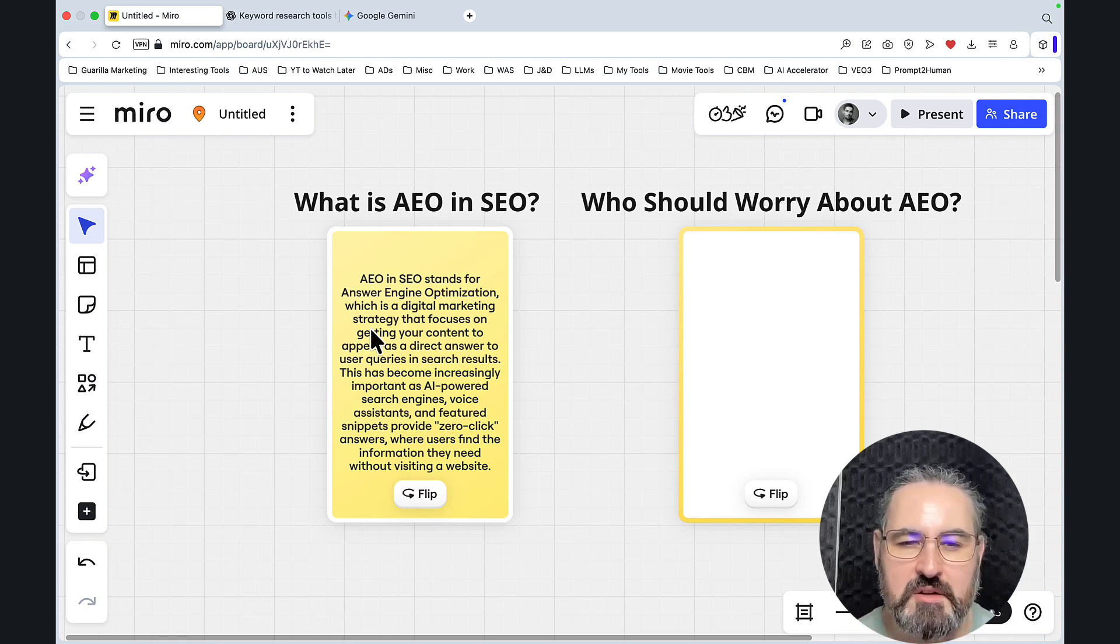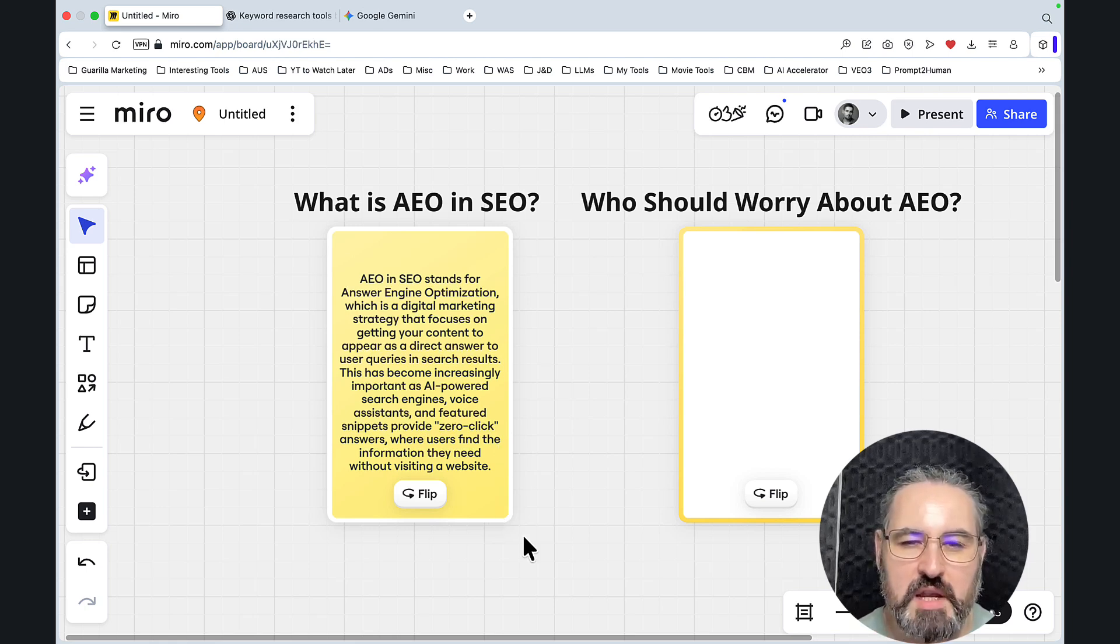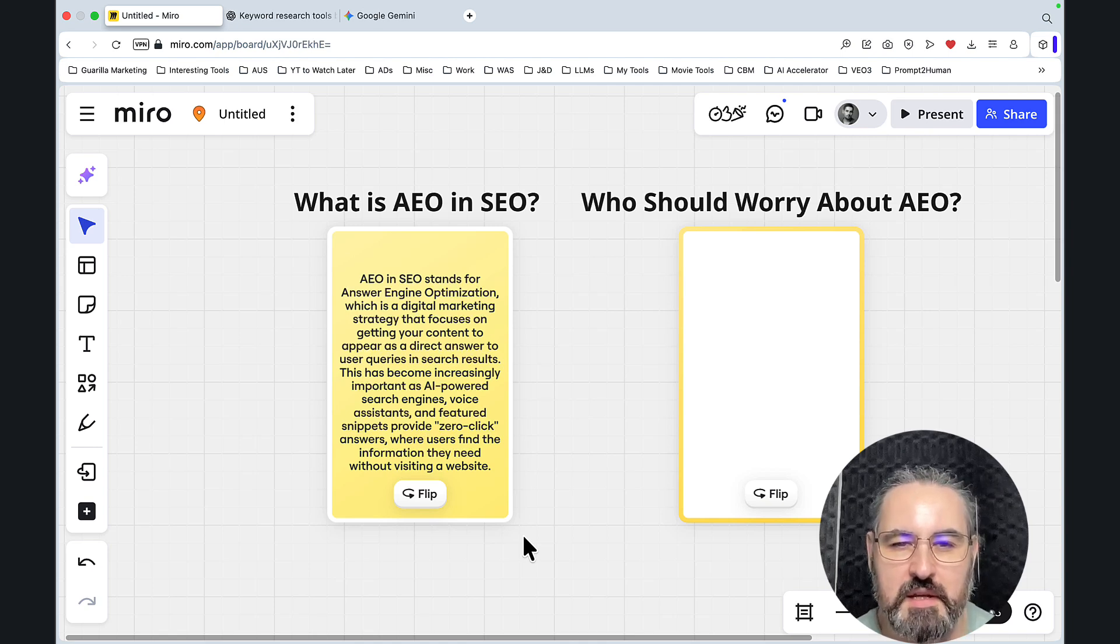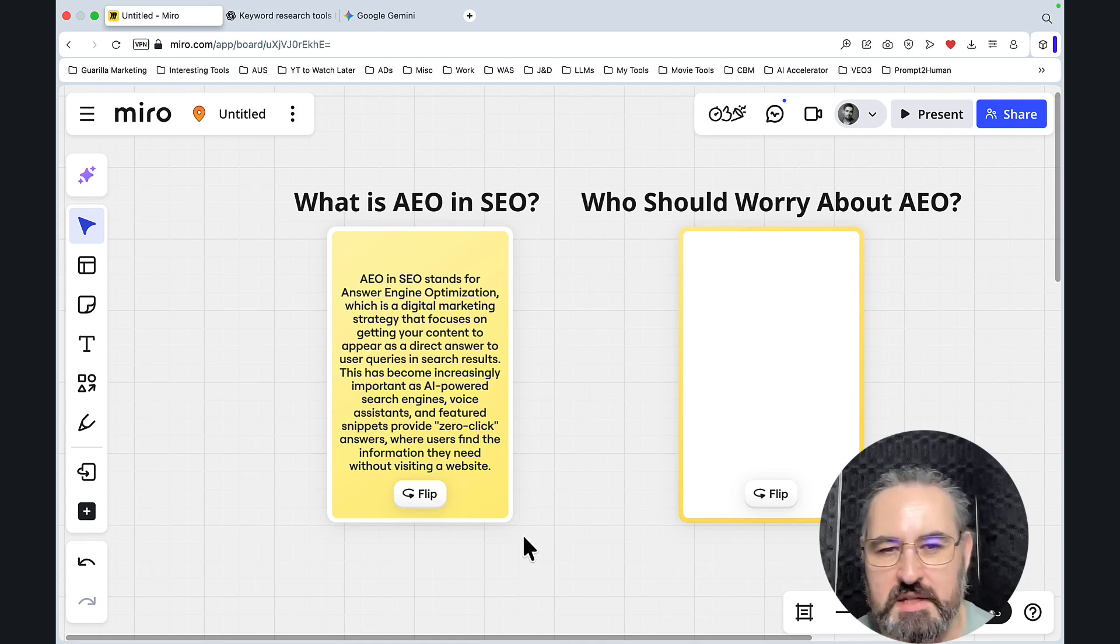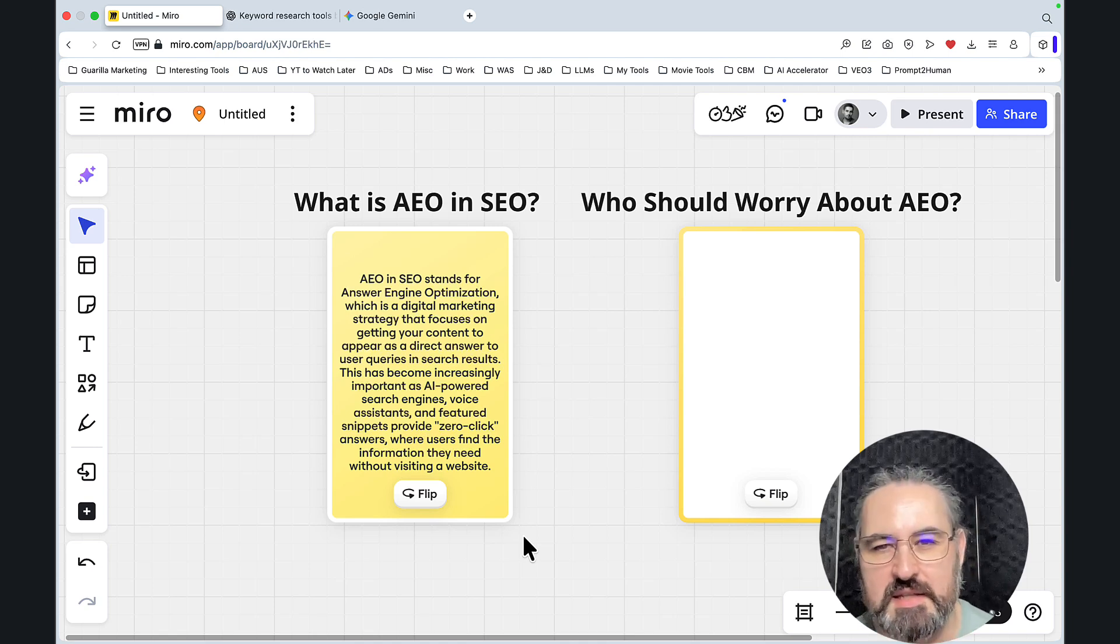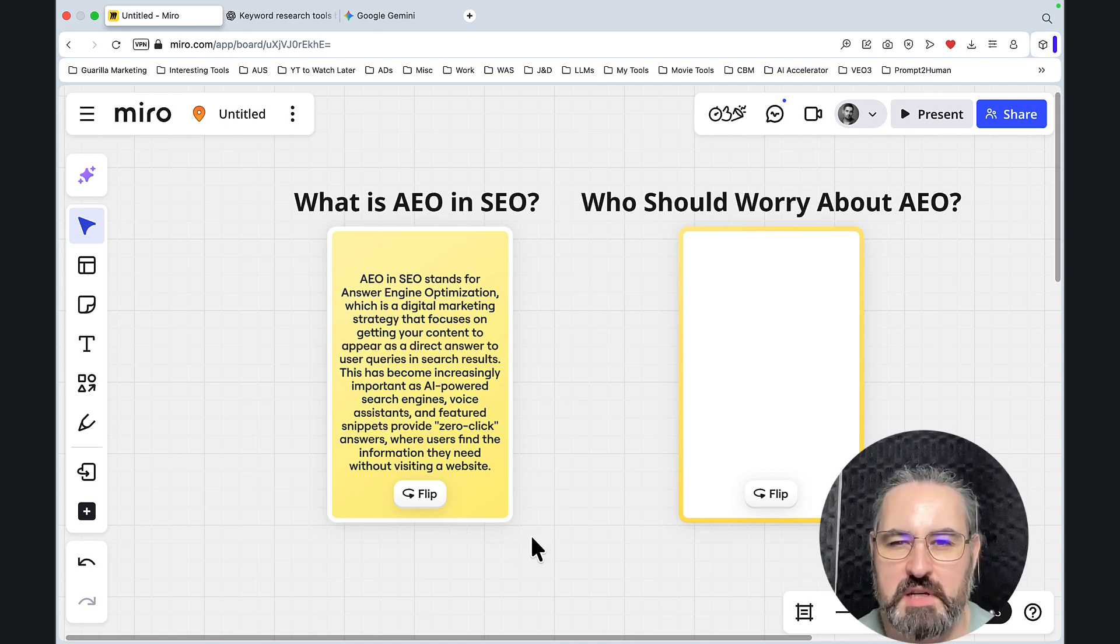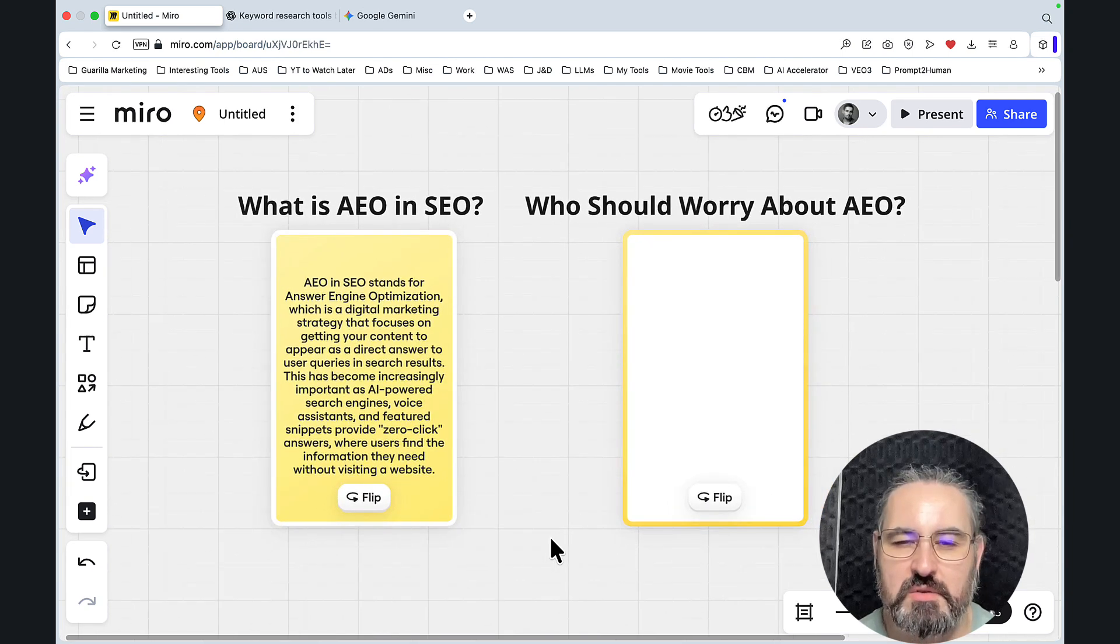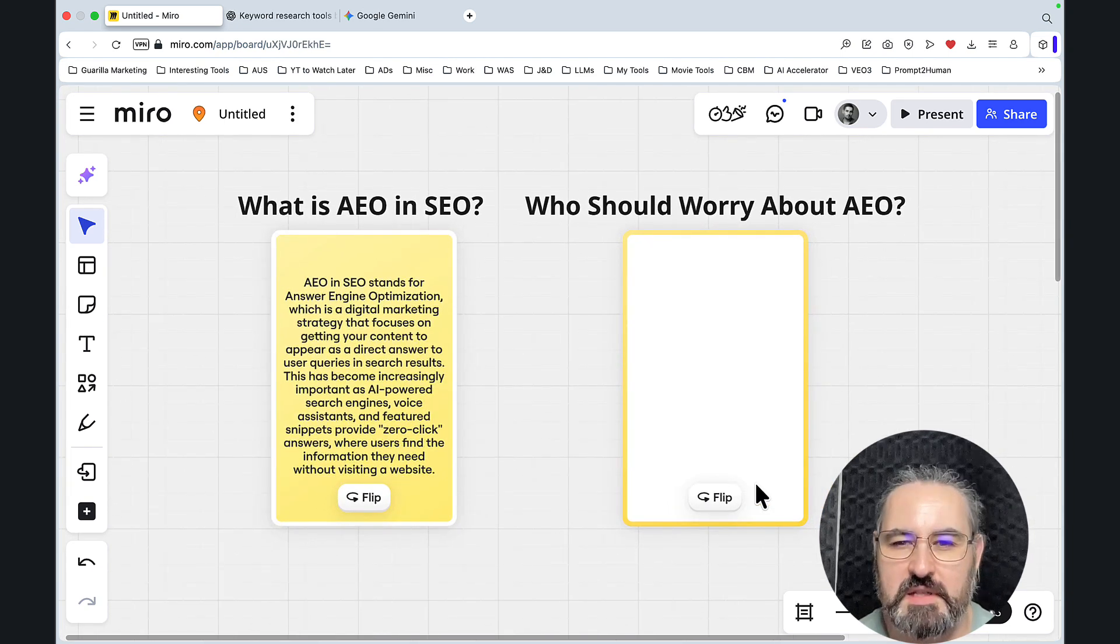And here, I'm not talking about Google AI overviews specifically. I'm talking about the likes of ChatGPT, Gemini, Grok, Perplexity, and stuff like that. Now, before we proceed, I really need you to give this a listen.